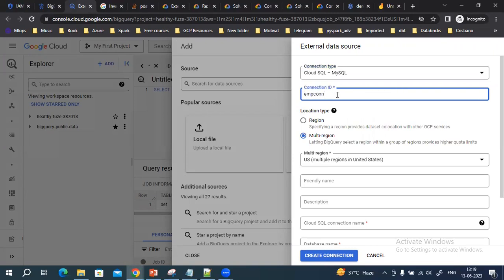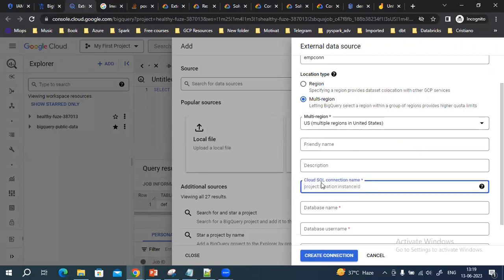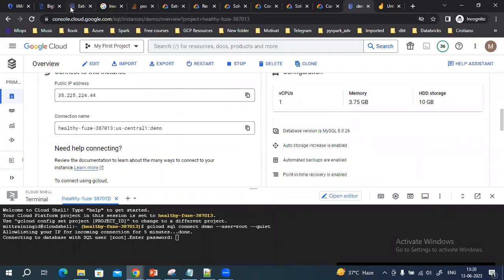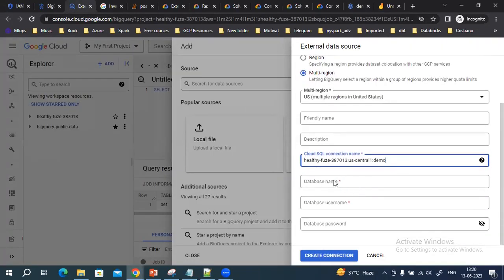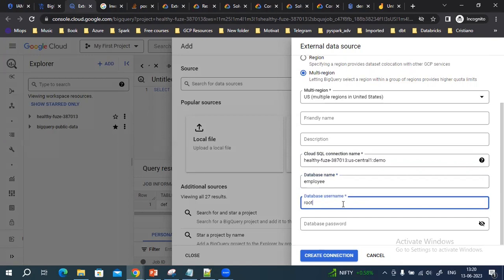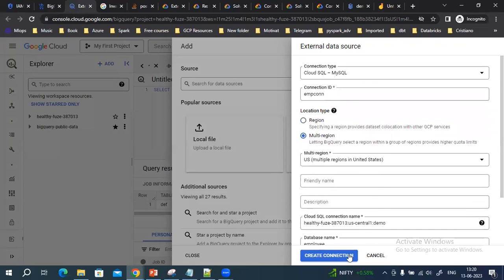We are going to connect to MySQL. For the connection ID, I'll use 'employee-connection,' and I'll be creating this connection in the US location. It is asking for the SQL connection name — go to your SQL instance, and on the overview page you'll find the connection name. Copy that connection name and paste it. Then it asks for the database name — my database name is 'employee.' Enter the database username; I'll use the root user, and then the password I set while creating the SQL instance. Then I can click 'Create Connection.'